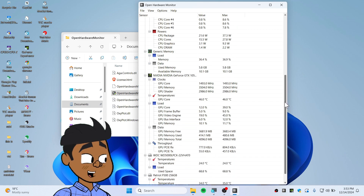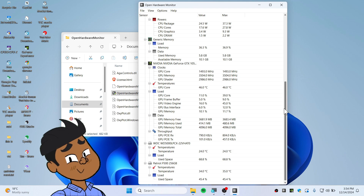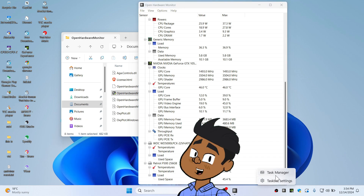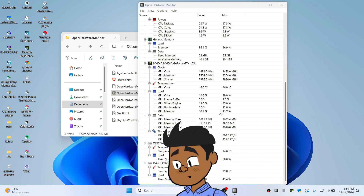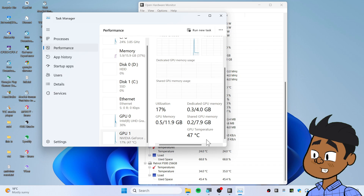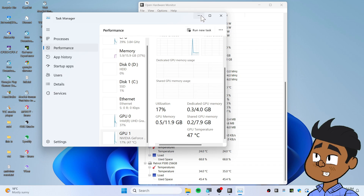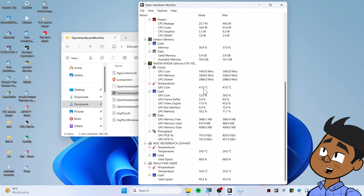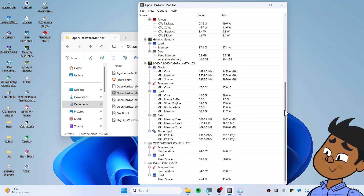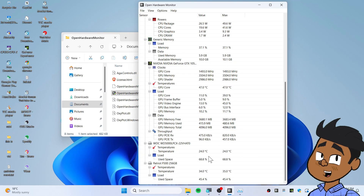You can also see the GPU temperature here, and it's nearly accurate compared to Task Manager. Let me open Task Manager once again — there you go, it shows 47 degrees Celsius on Task Manager, and it's 47 degrees Celsius in Open Hardware Monitor as well, so it's accurate.